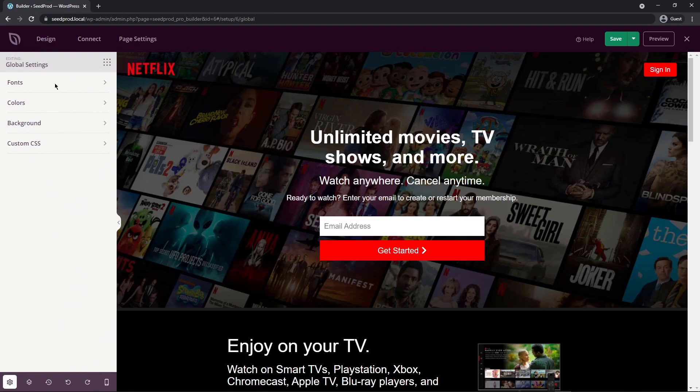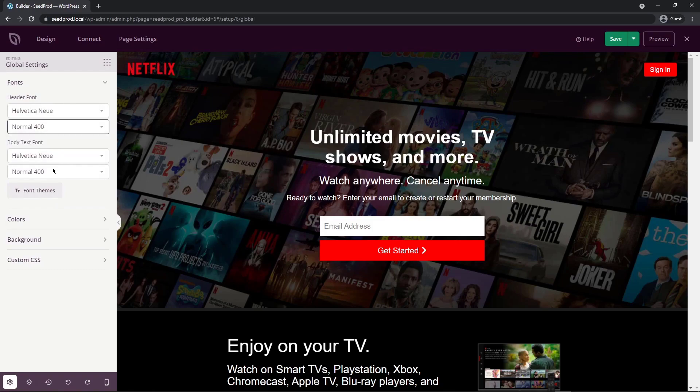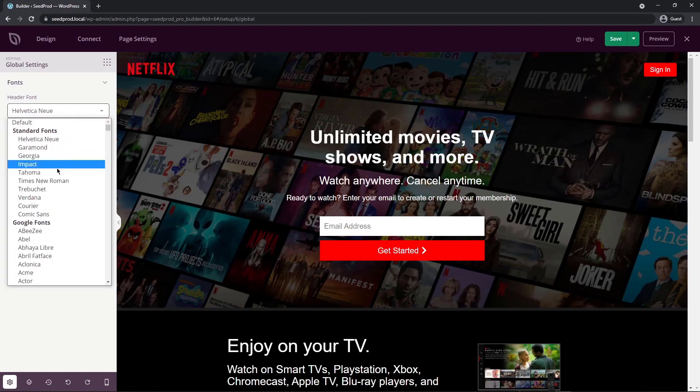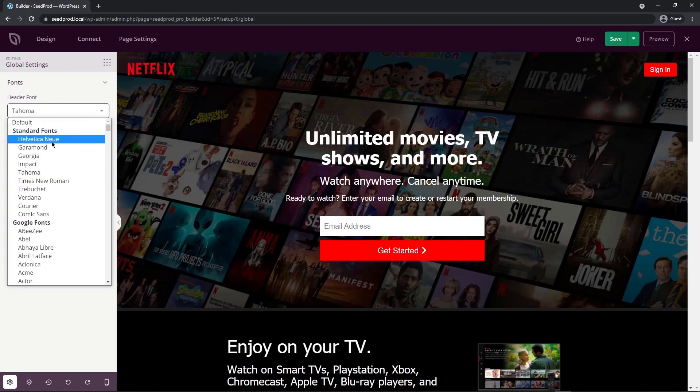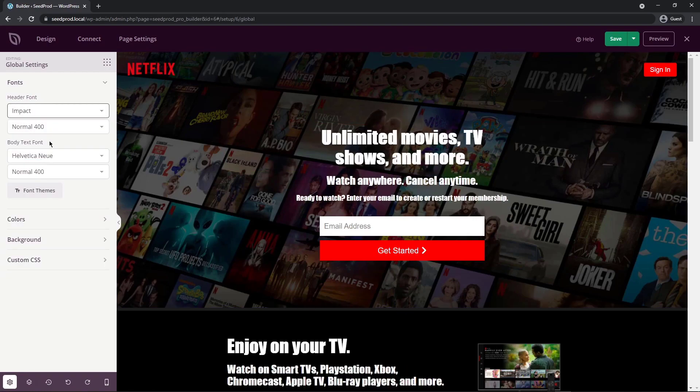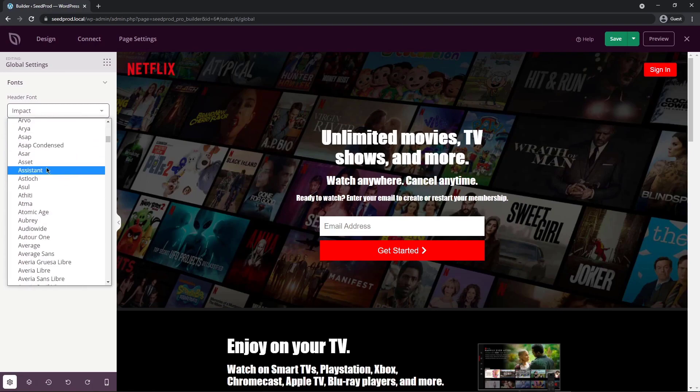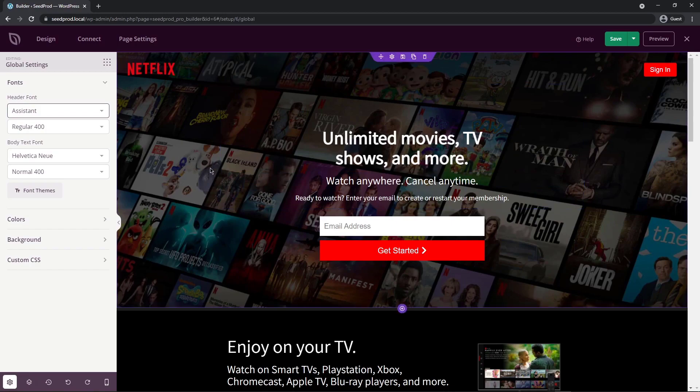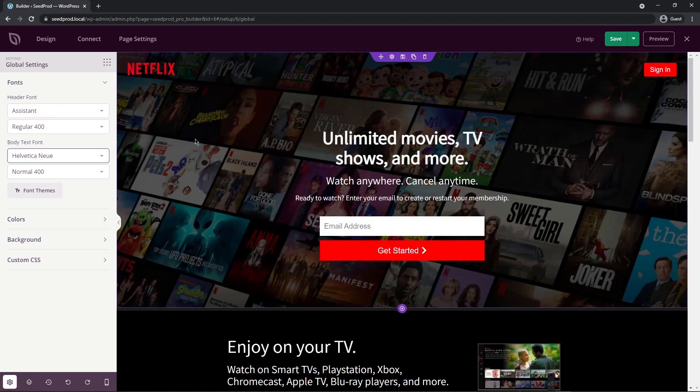So let's go ahead and look at the fonts. So if I click here, right now the header and the body text are set to Helvetica New, and then we have the weight of Normal 400 and Normal 400. So you can go ahead and change these, for example, the header. So if I go ahead and change this to, say, Tahoma or maybe Impact or some other font, you can see that those all get instantly updated quickly. You can manage those all in this one spot, so you can see how helpful that is.